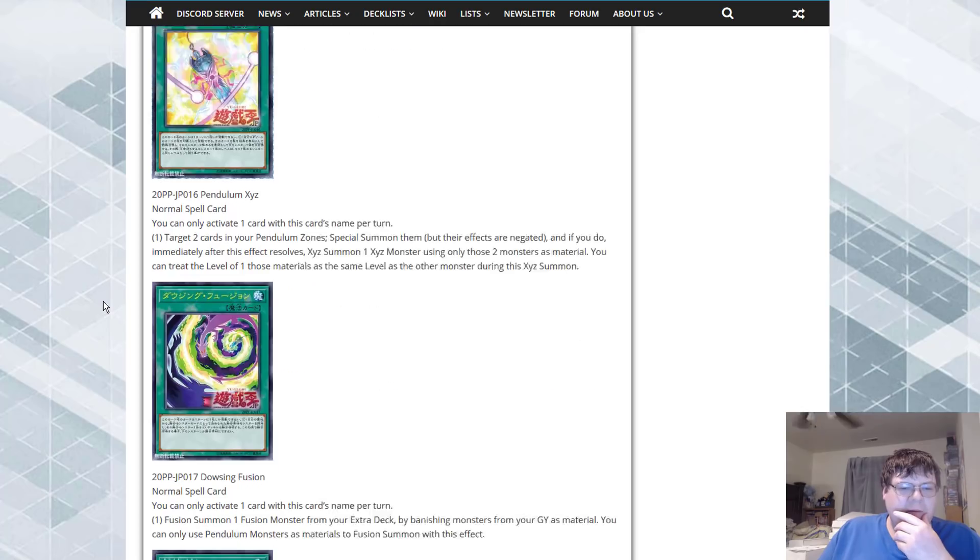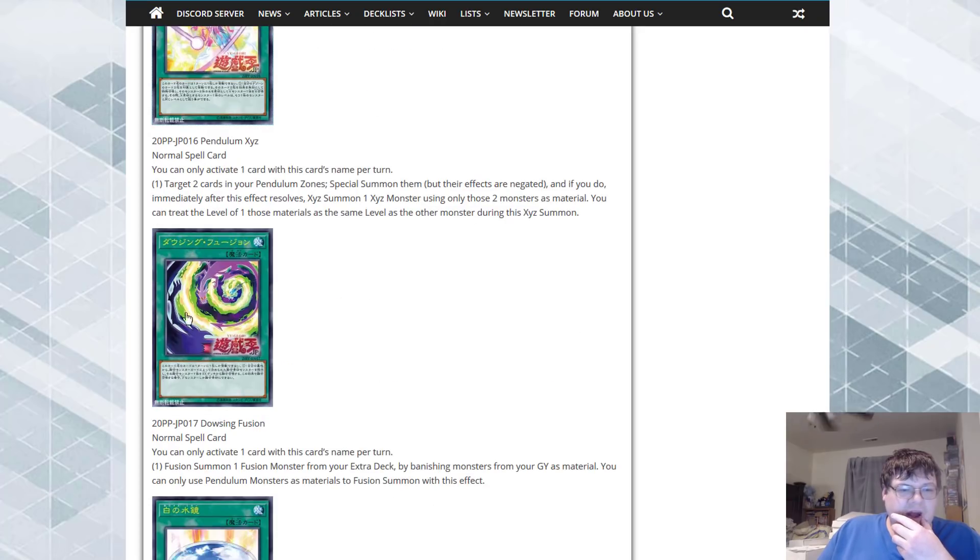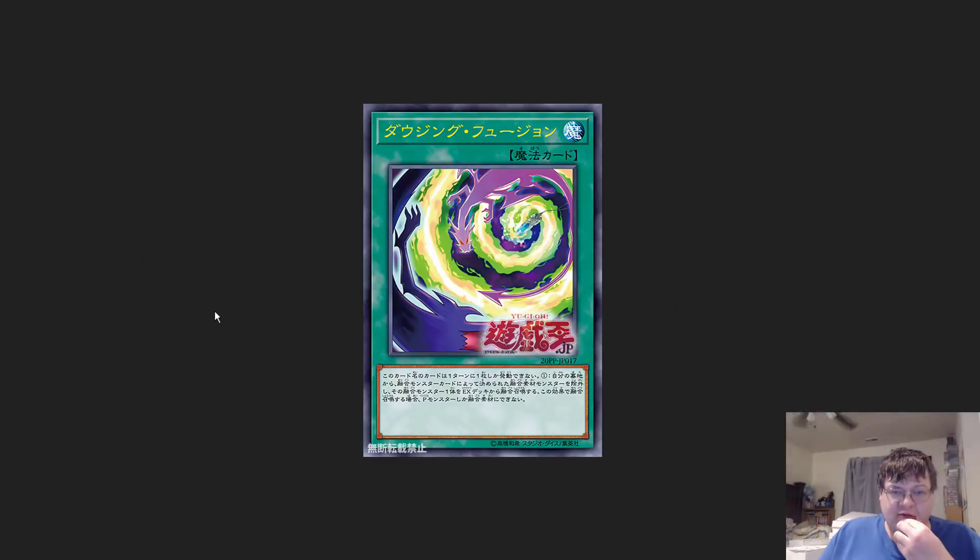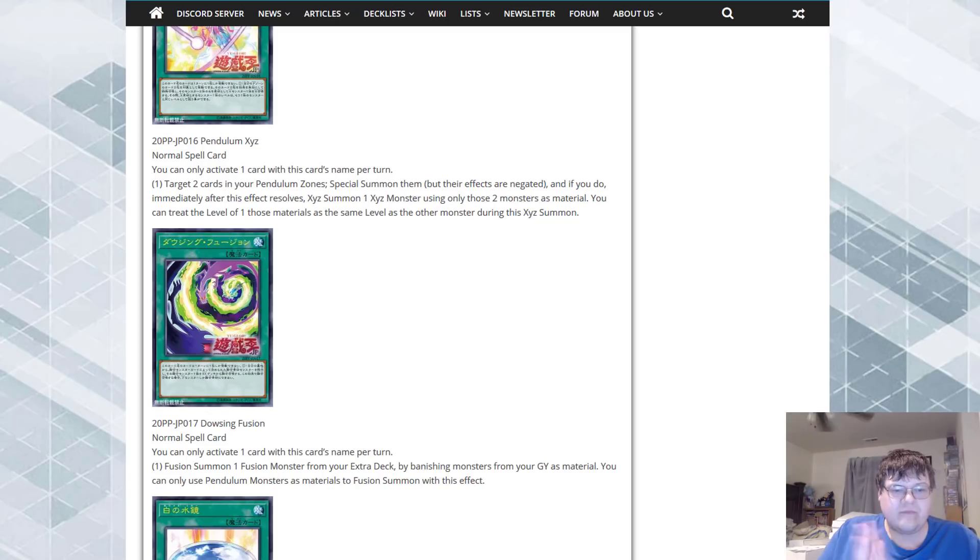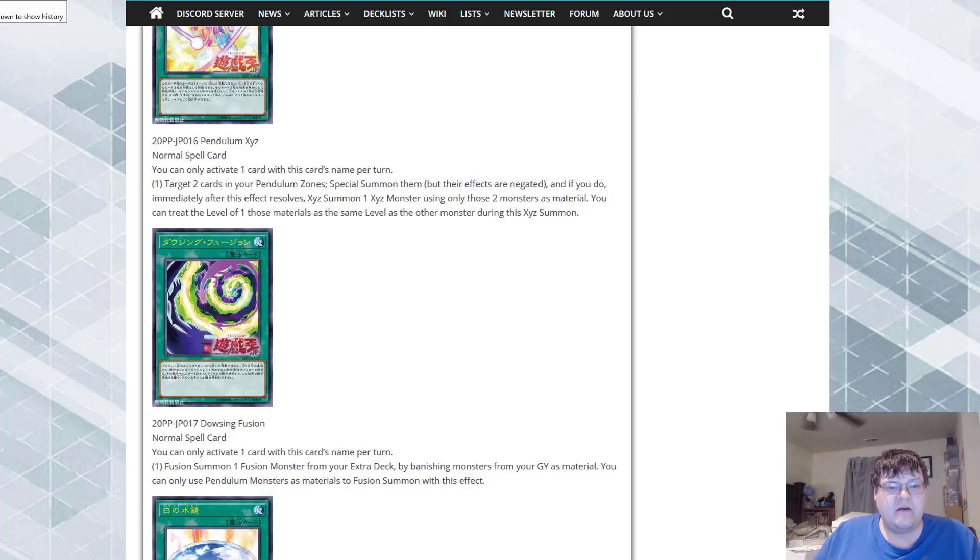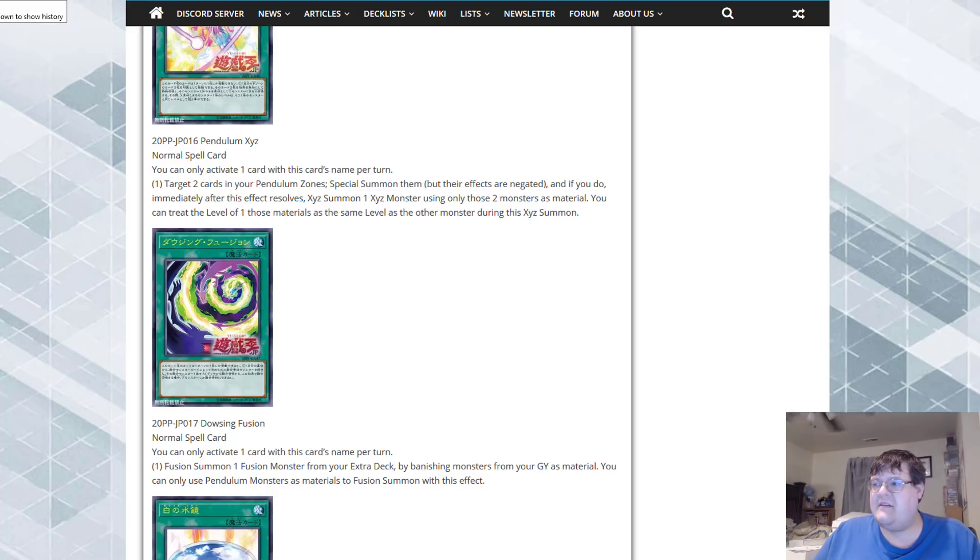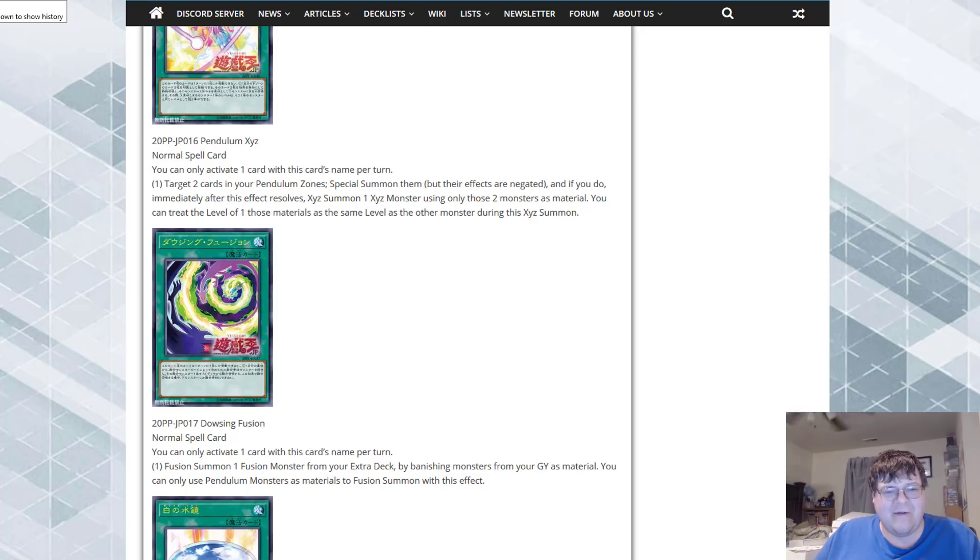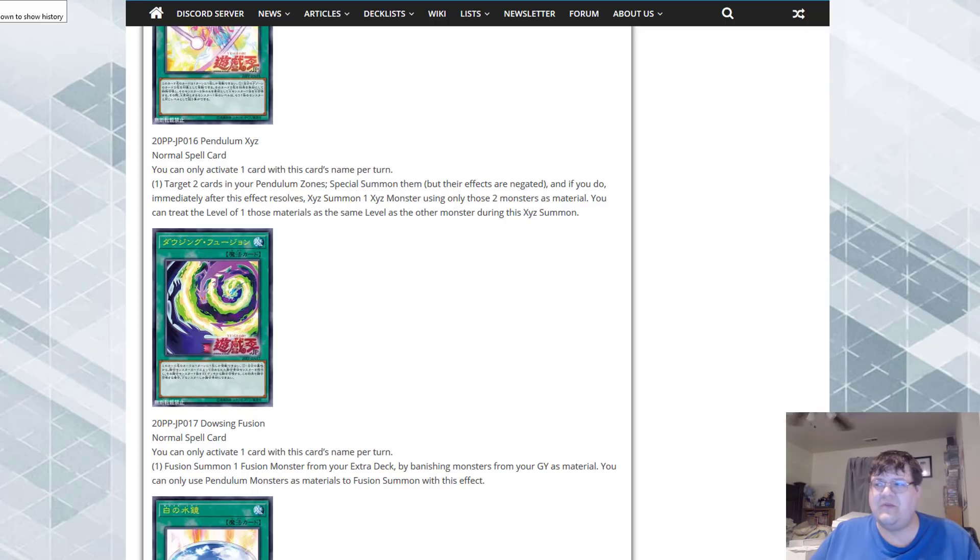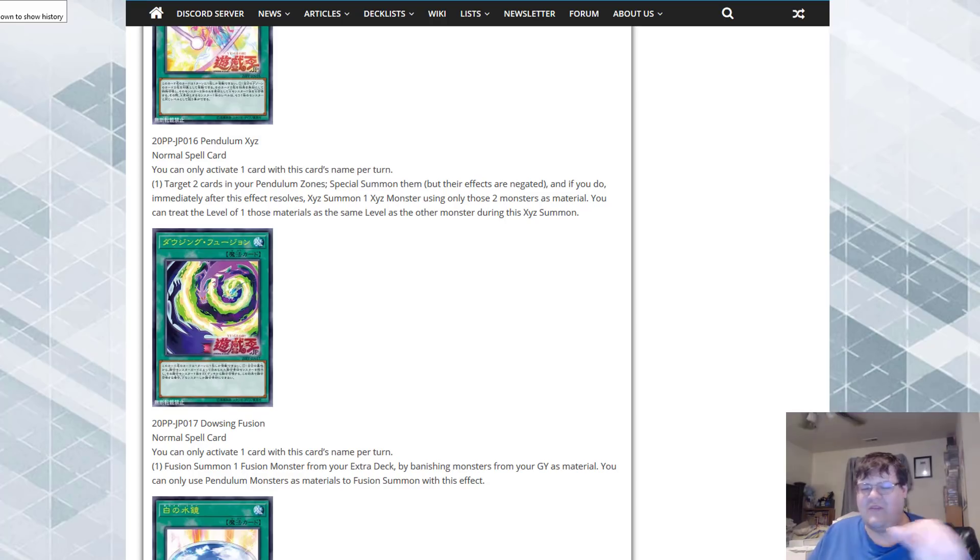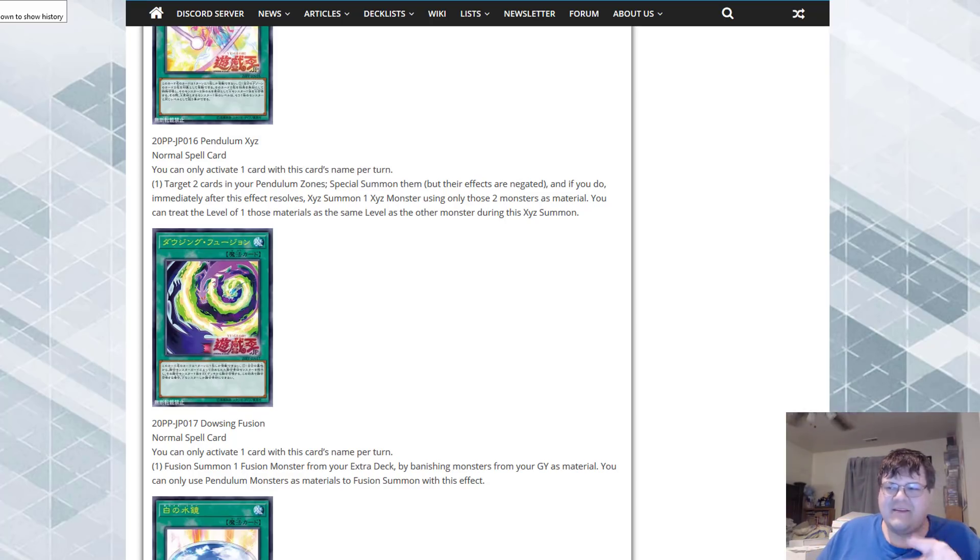Dowsing Fusion. Oh no it's another fusion spell card. Fusion Summon one fusion monster from your extra deck by banishing monsters from your graveyard as material. You can only use pendulum monsters as material to fusion summon with this effect. This seems awful actually. What do I want to use? What good can I use from pendulum monsters to make me want to use this card? Because this doesn't seem very good.